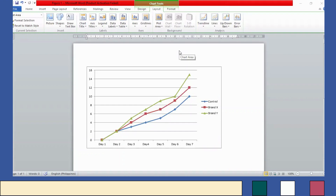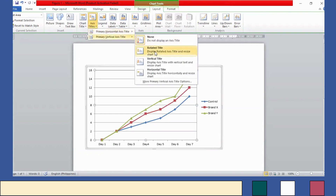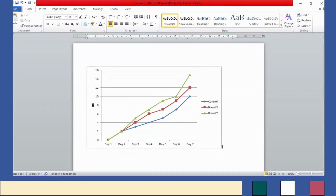However, we can still improve it by adding a title to our y-axis. Click Layout, then Axis Titles, then Primary Vertical Axis Title, then Rotated Title. Here we can type our label, which will be in centimeters.